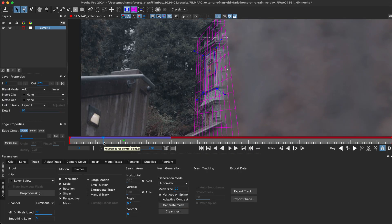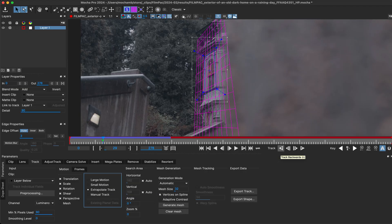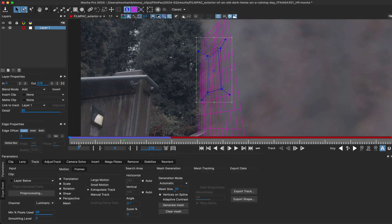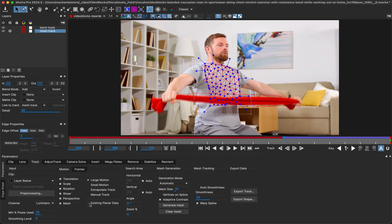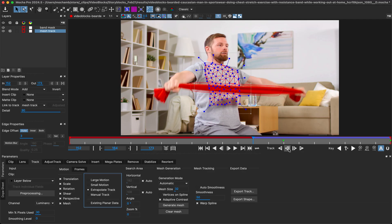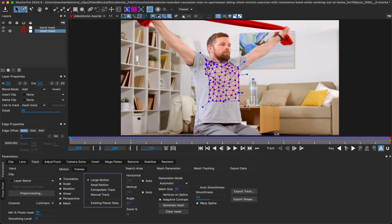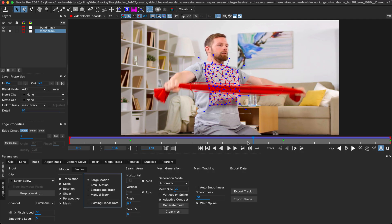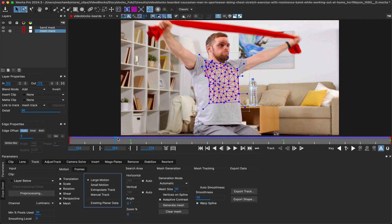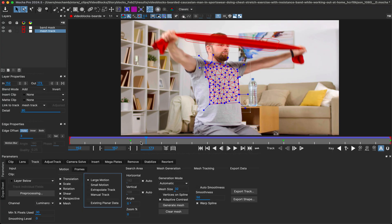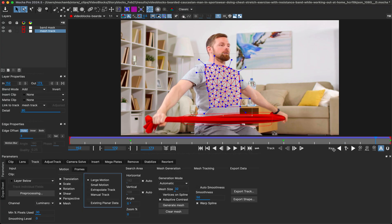In 2024 we introduced extrapolate track for planar tracking, which creates tracking keyframes based on the motion of previous frames. In 2024.5 we've now added that support to power mesh tracking. This means you can extrapolate past difficult areas of your mesh track without ramping up the smoothness, making for more organic tracks with less adjustment.